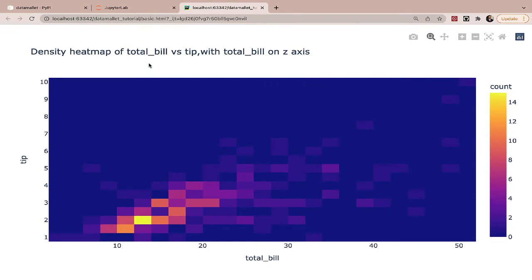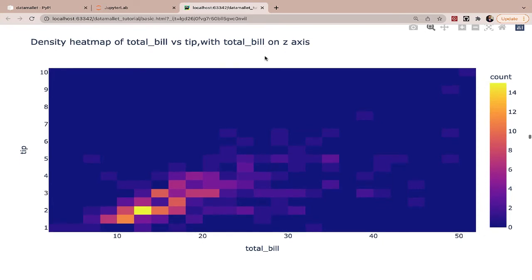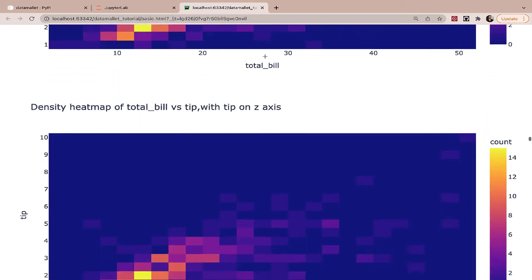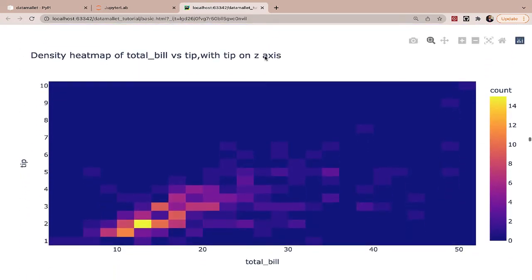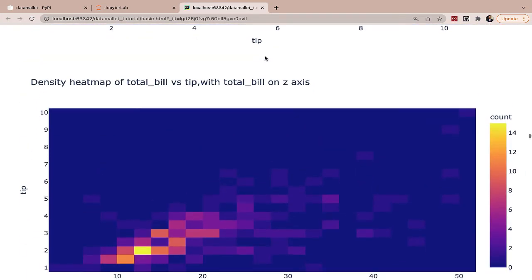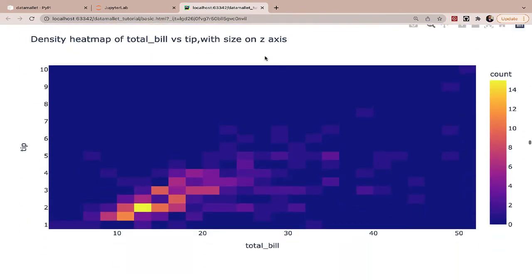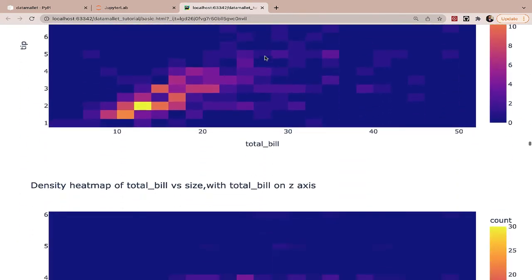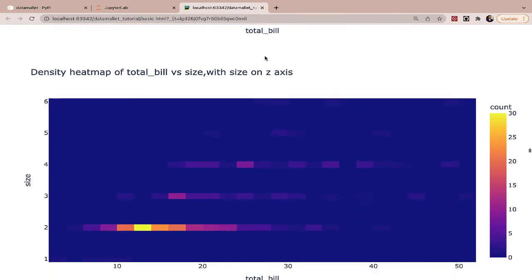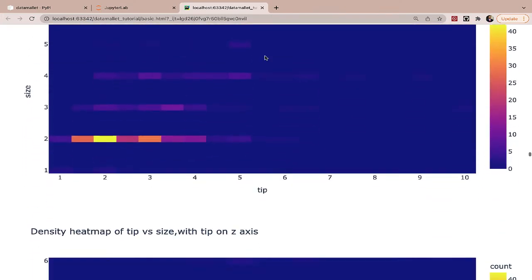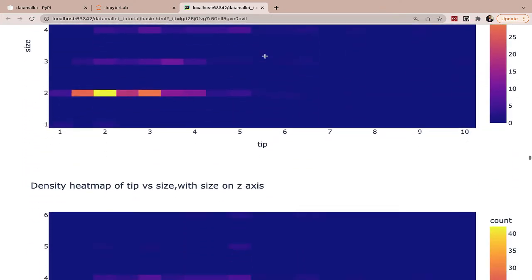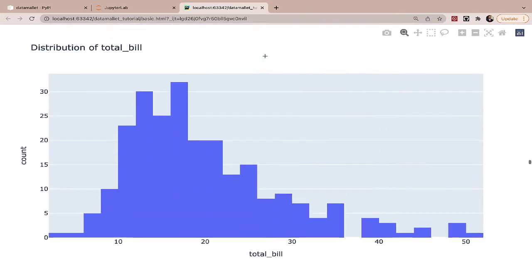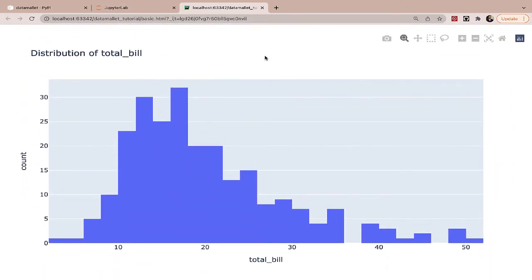Now we look at the heat map. So total bill versus tip, total bill on the Z axis. Total bill versus tip with tip on the Z axis. Total bill versus tip with size on the Z axis and goes on and on with the density heat map, changing all of this. Next, we'll go on to the histograms.